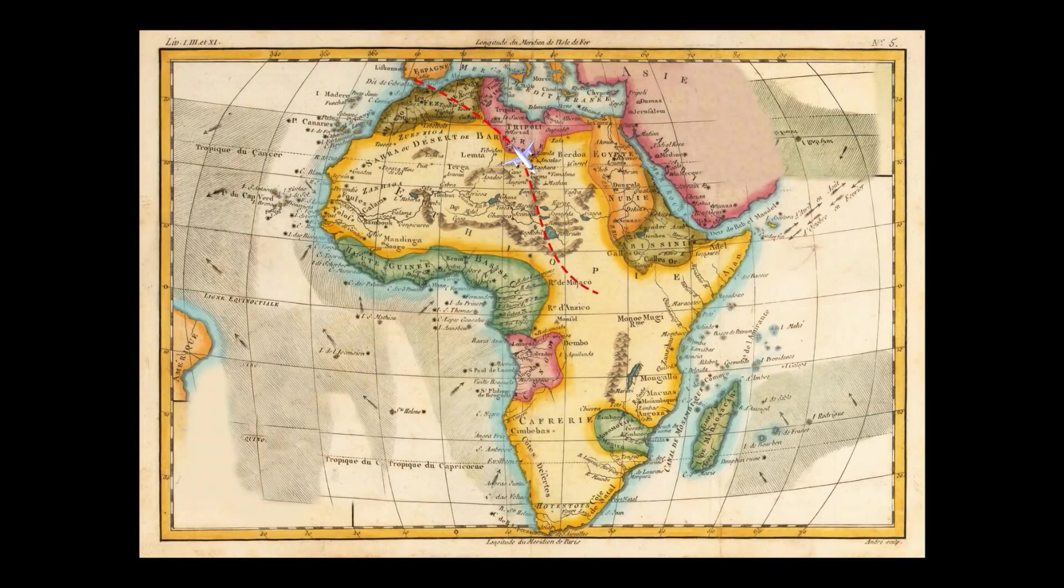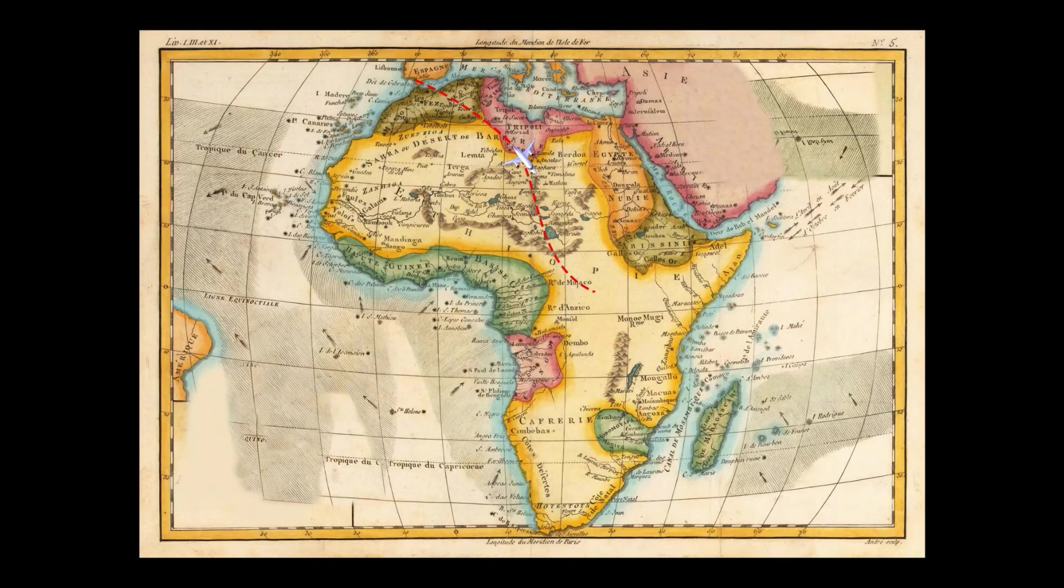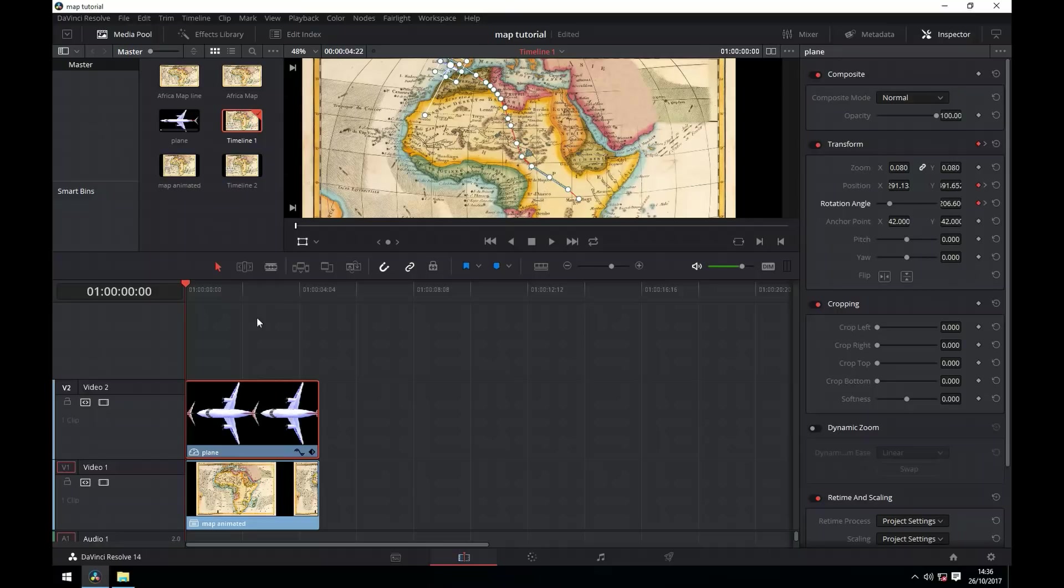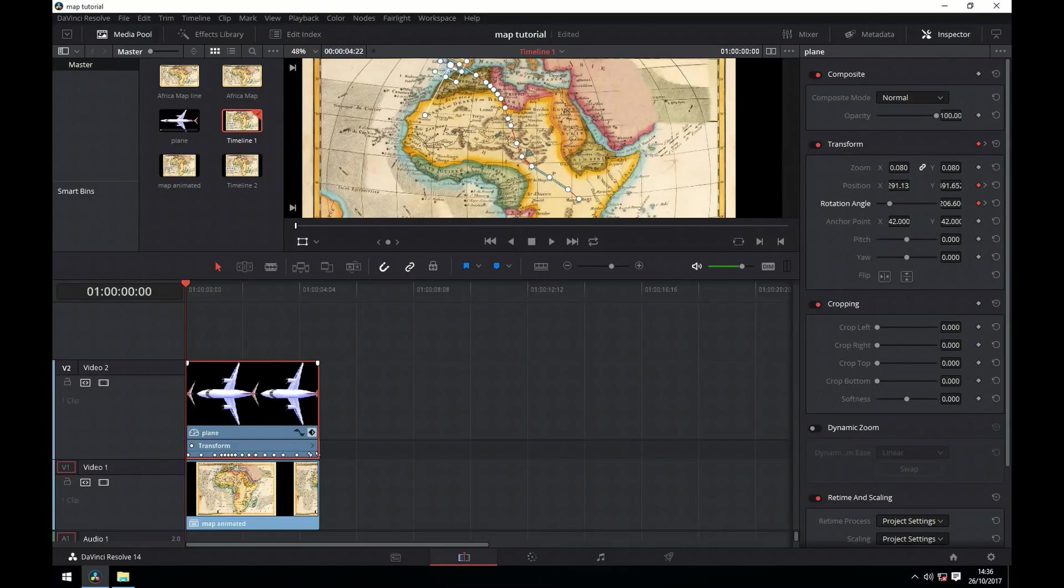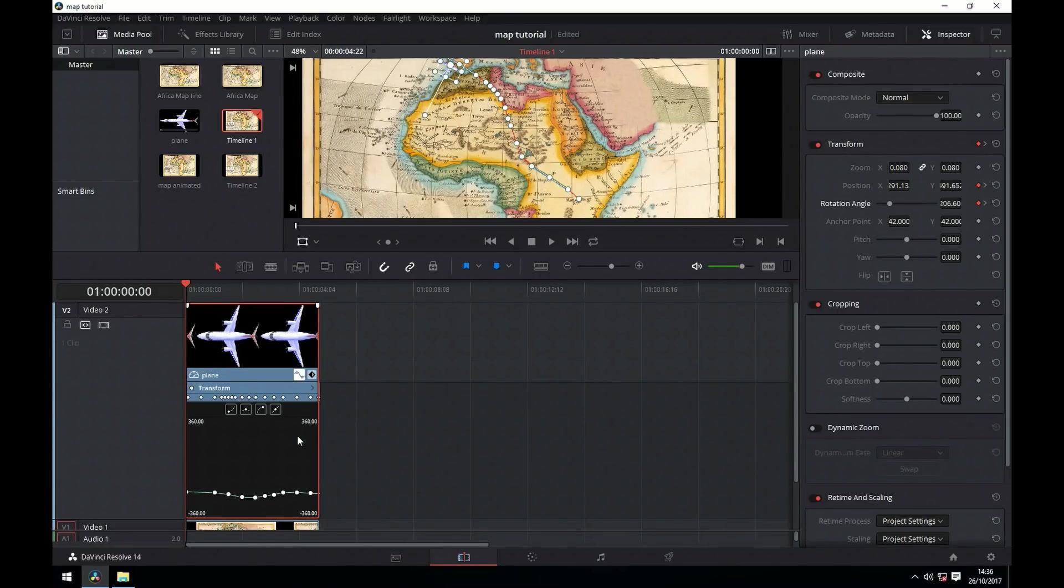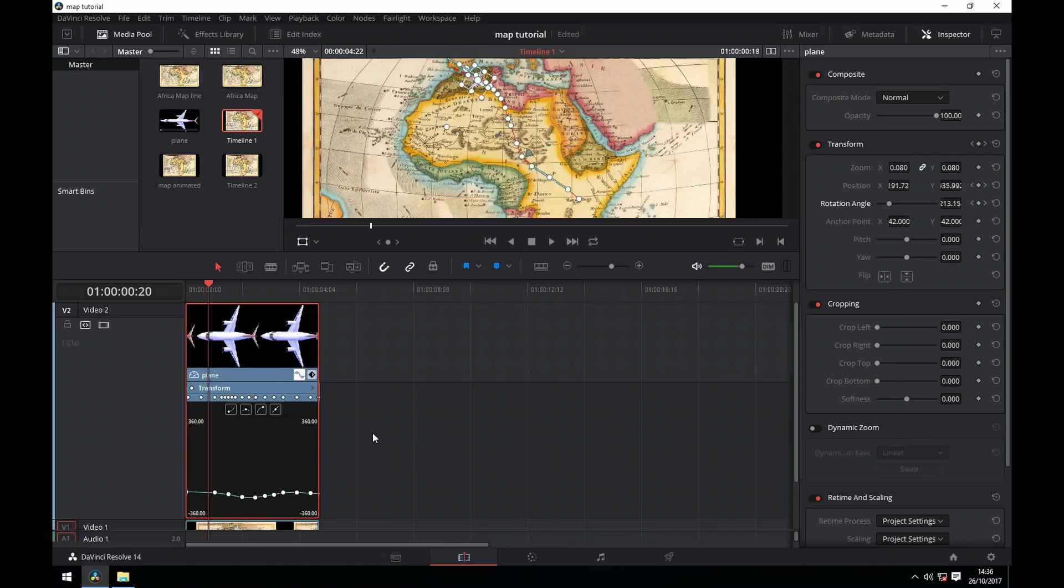I'm now going to press ahead and do the rest of the animation. You can see now we've got all our keyframes in place and the plane follows the line.